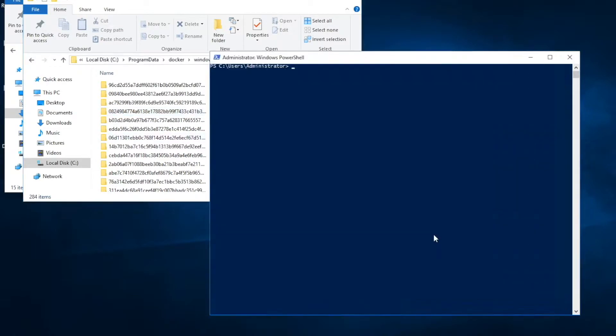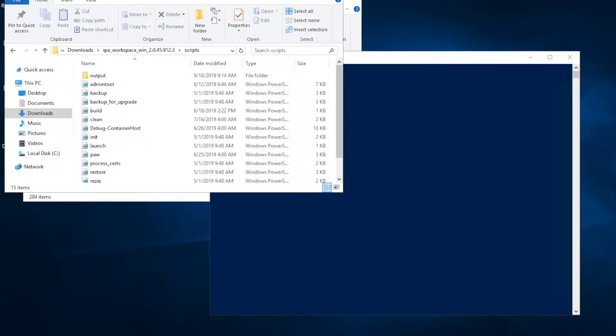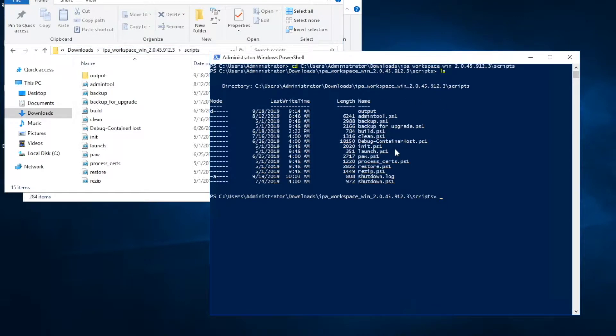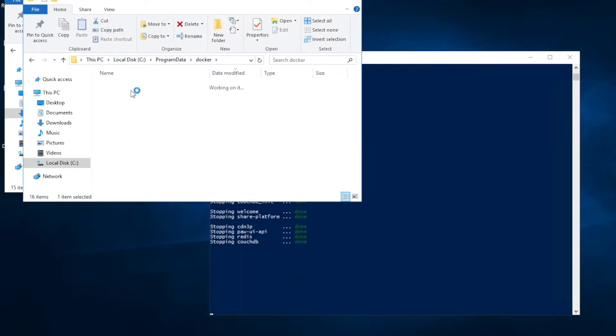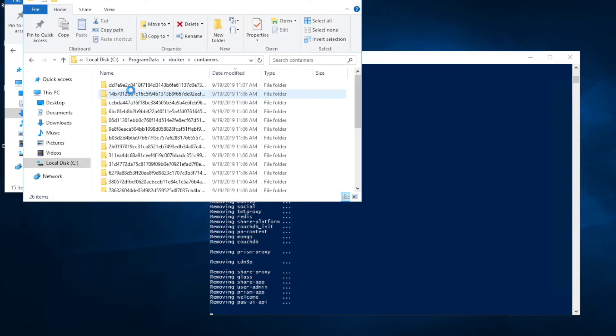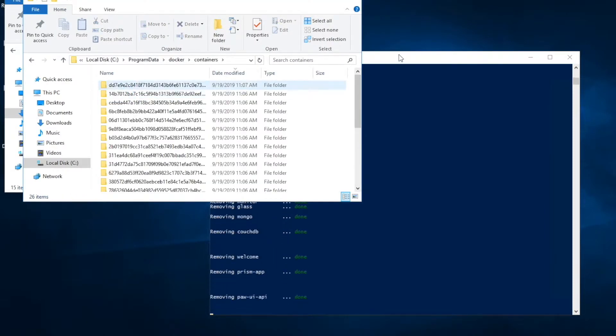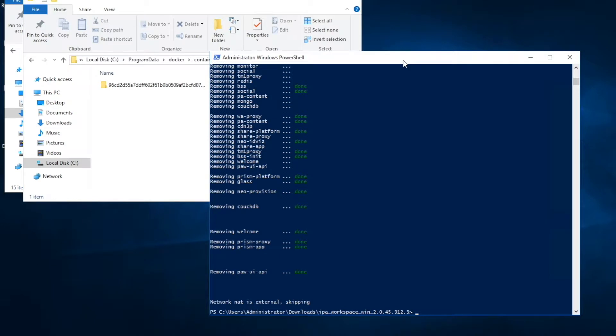Let's go ahead and clean up. Script to clean up is already shipped with Planning Analytics Workspace. I have Planning Analytics Workspace install files right here. I'll go down to the script folder and I'll be running paw.ps1 down. Each microservices will be stopped. You can see it has removed pretty much all the containers.